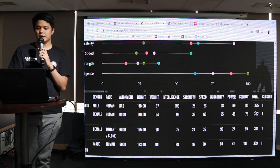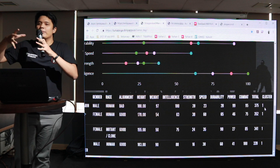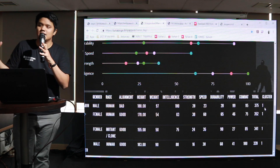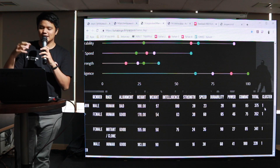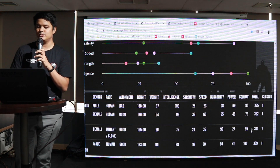Kenapa bisa begitu? Karena Machine Learning mengelompokkan Captain America dan Black Panther dan kawan-kawan ini ke dalam klaster 1.